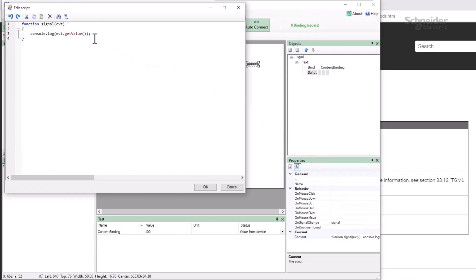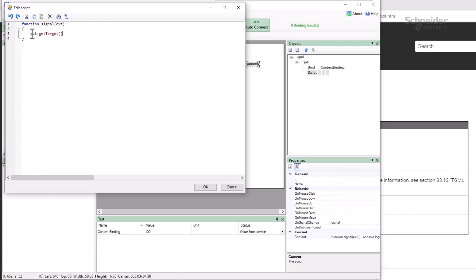The event object actually has two targets. evt.getTarget is the element that triggered the event. For a signal change, it's the binding whose value changed. For a mouse event, it's the element that was clicked or moved over. evt.getCurrentTarget, however, is always the parent element of the script itself.